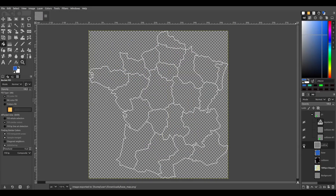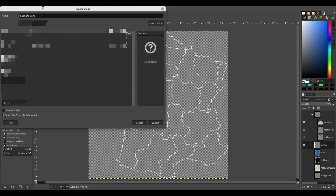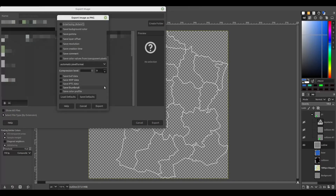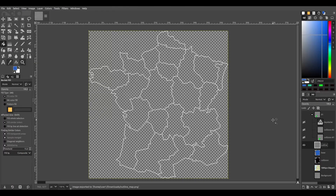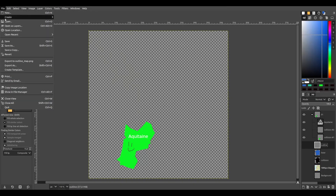We also export the outline map, and we also export each part of the map.